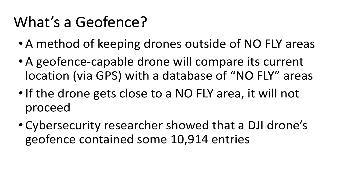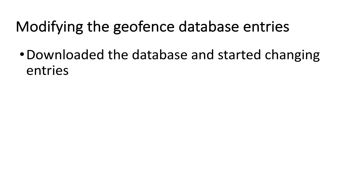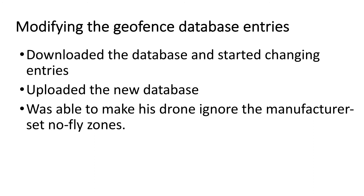The application of geofences is not without faults. A security researcher showed that a DJI drone's geofence database contained almost 11,000 entries — all no-fly areas. This is what geofences look like on DJI's website for the Washington, D.C. area, showing no-fly zones around Ronald Reagan National Airport and near the White House. What did this cybersecurity researcher do? He downloaded the database from the drone, started changing the geolocation entries, uploaded the new database, and was then able to make his drone ignore the manufacturer-set no-fly zones and fly wherever he pleased.